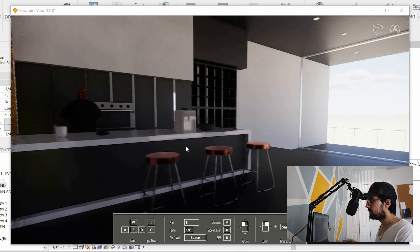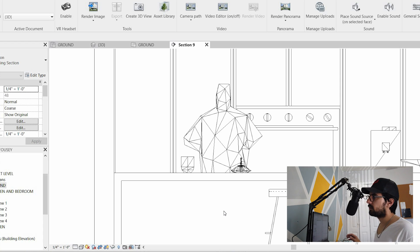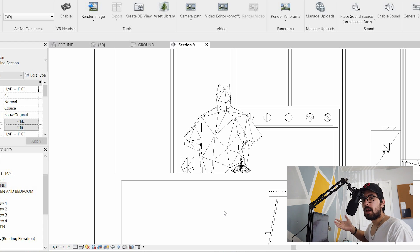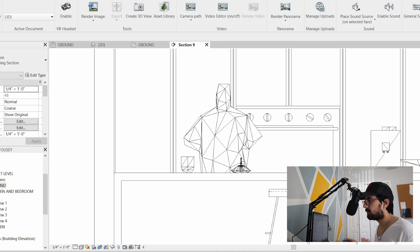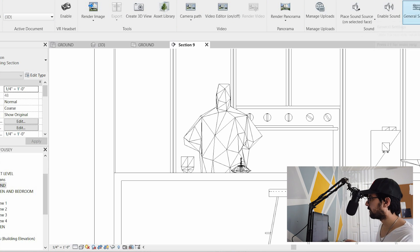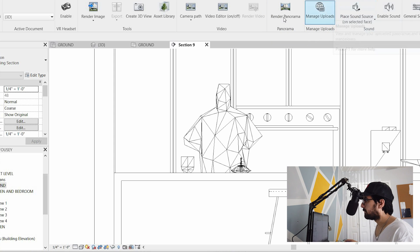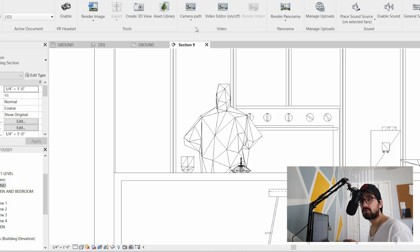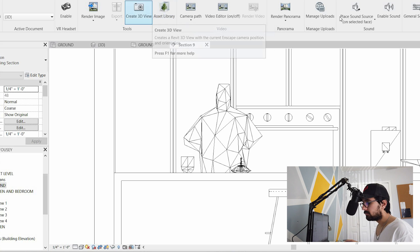Enscape is pretty easy to use in the sense that if you're familiar with Revit, you'll be really familiar with Enscape. I assume it's the same for SketchUp and other programs Enscape supports — you just need to know your base program well, and Enscape will feel simple. There aren't a lot of buttons to choose from. There are visual settings, panorama options, and camera paths for making videos, so overall it is very easy to use.